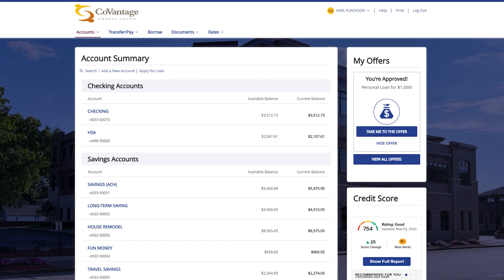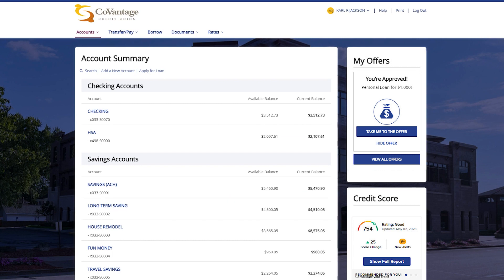For a savings account, the current balance is always the available balance plus the $10 deposit required to open the share. Then, just like the checking account, it will show pending transactions that will raise or lower the amount based on a deposit or withdrawal in the account.